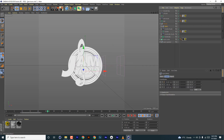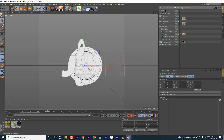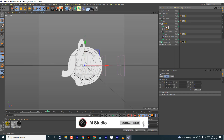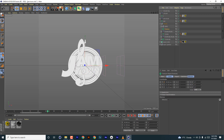Now we're going to animate the zero element by adding a fracture, renaming it, and moving it close to where the zero is before renaming it.